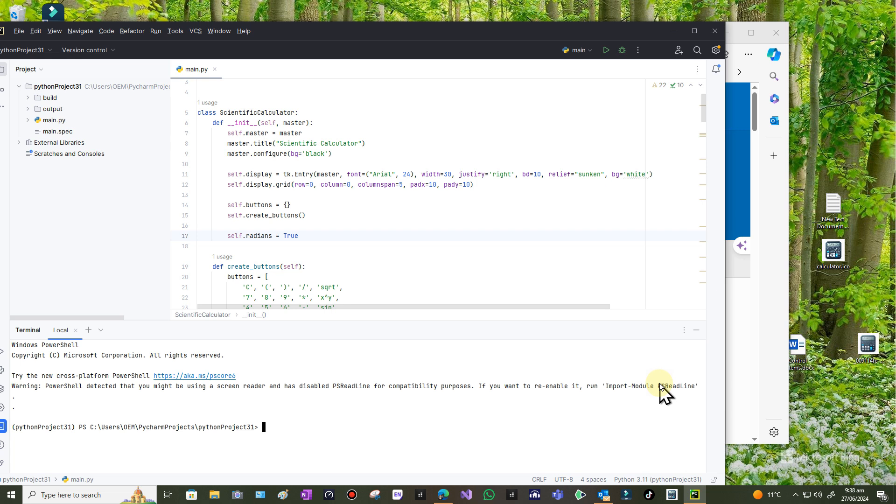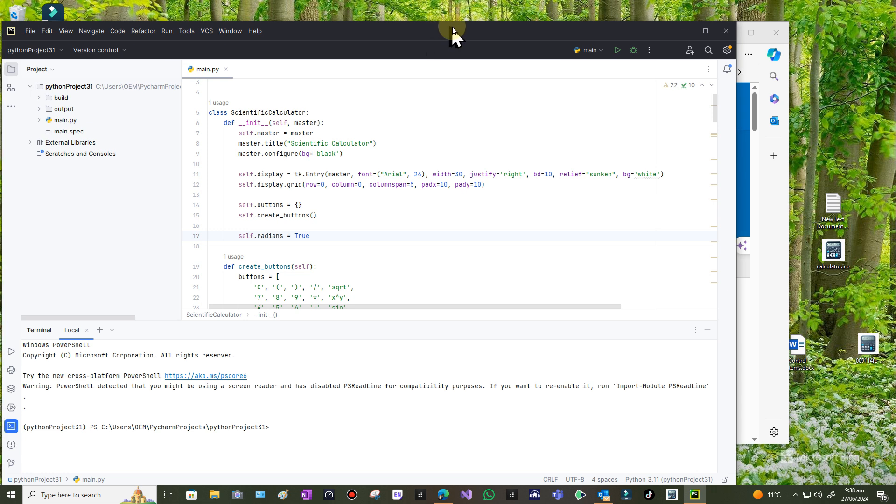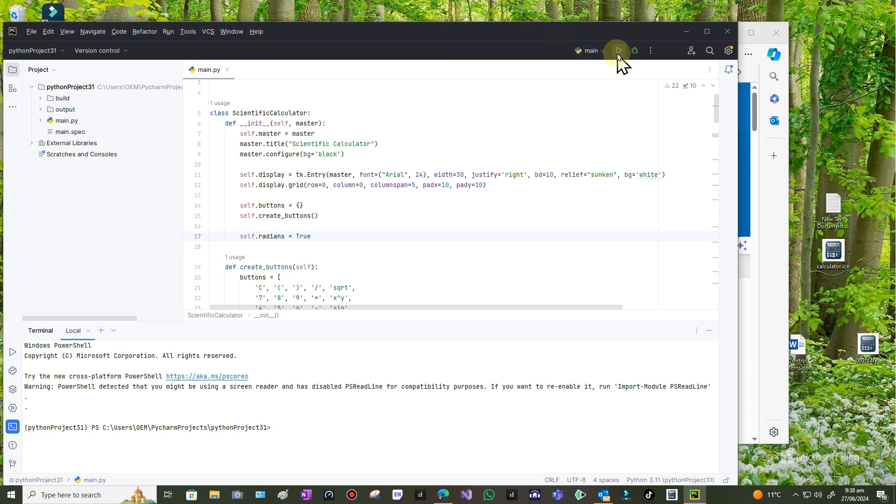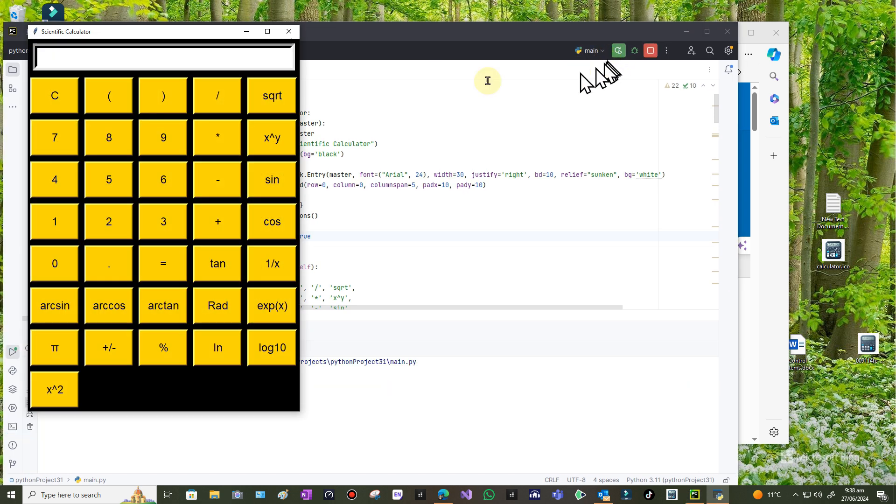Welcome back. Just continuing from the previous video where I created this large calculator. This is running on PyCharm. Just remind you what it looked like.